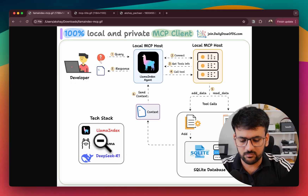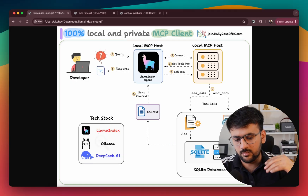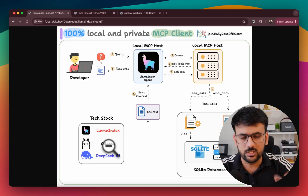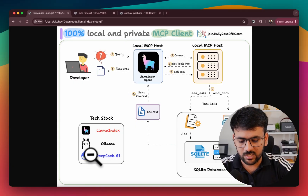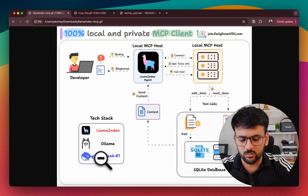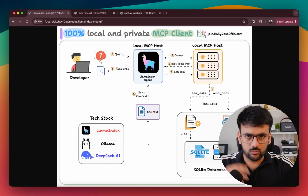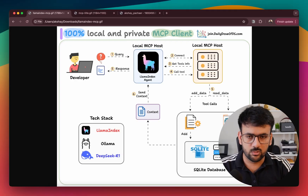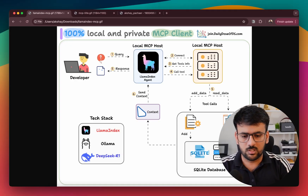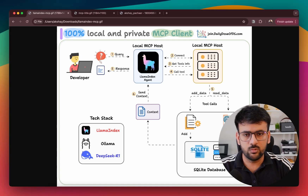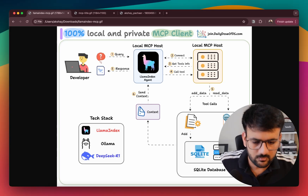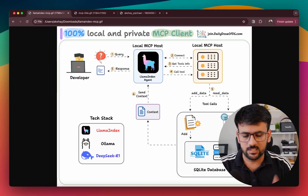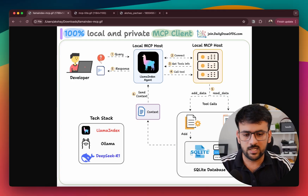The tech stack we'll be using includes LlamaIndex to orchestrate everything, Ollama to locally serve an LLM powering our agent, and the LLM we are going to use is DeepSeek R1. Now you have an idea of how this system is going to work, so it's time to jump into the code and build it step by step.